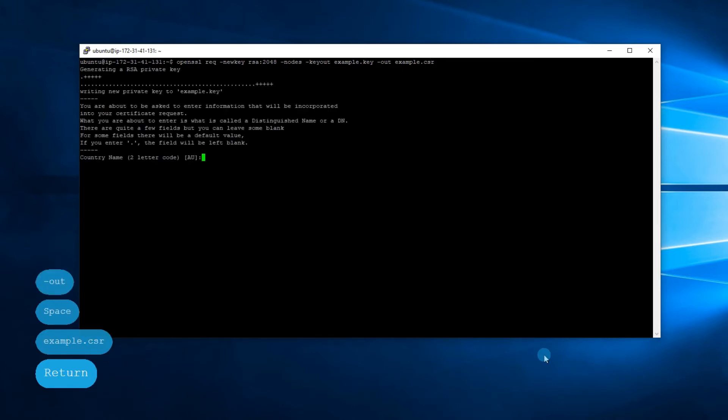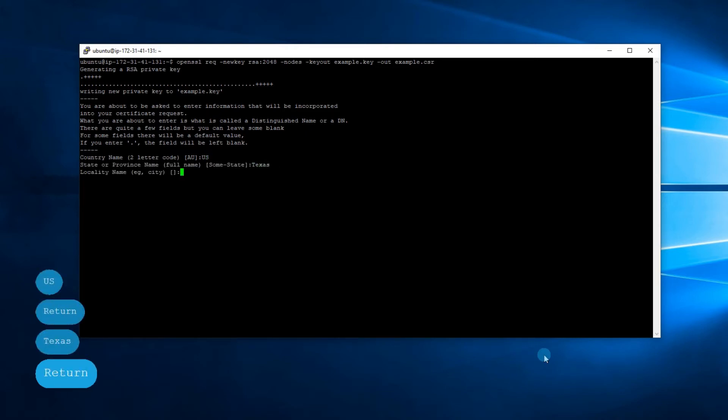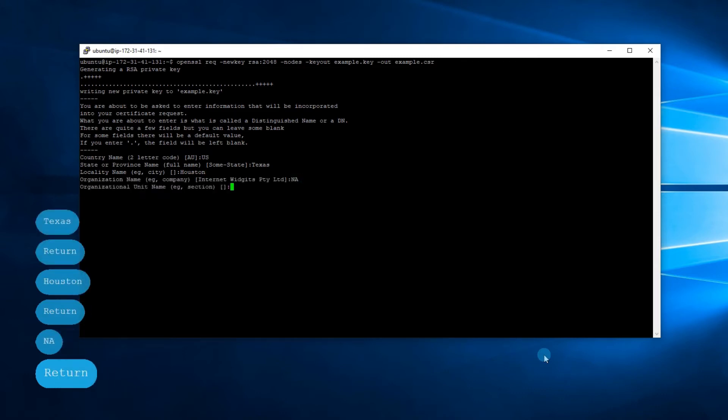Now you need to enter the details related to your domain. Organization name is for the name of your organization. If you have none, simply put NA there.